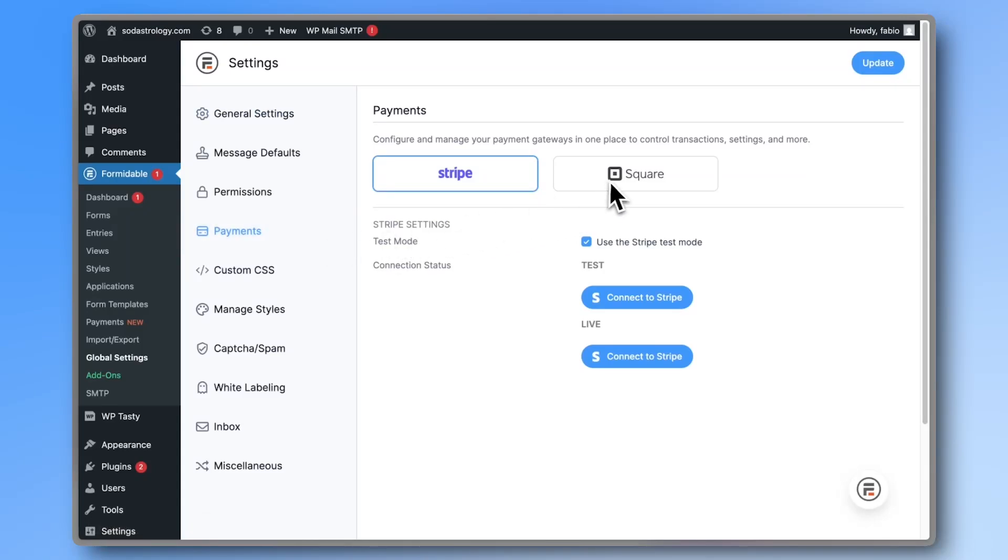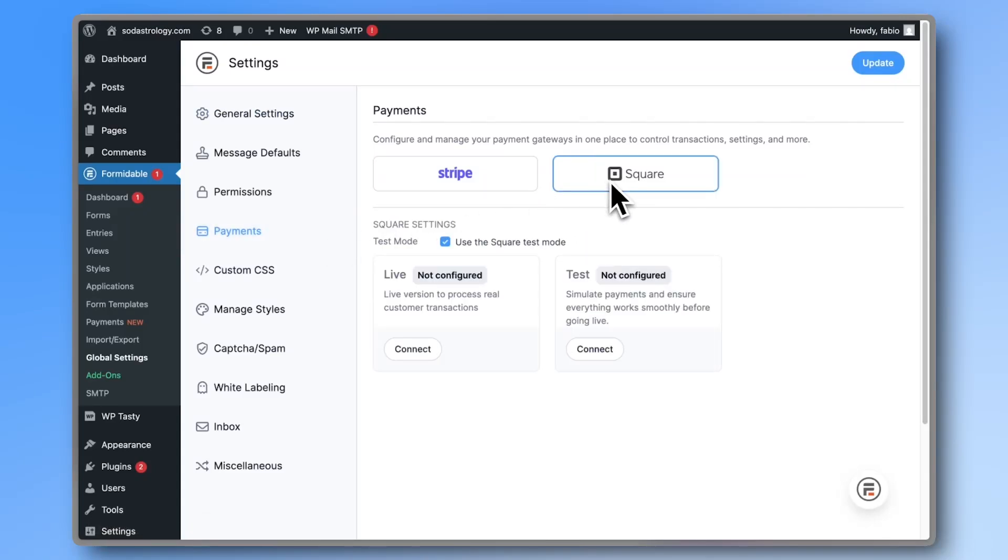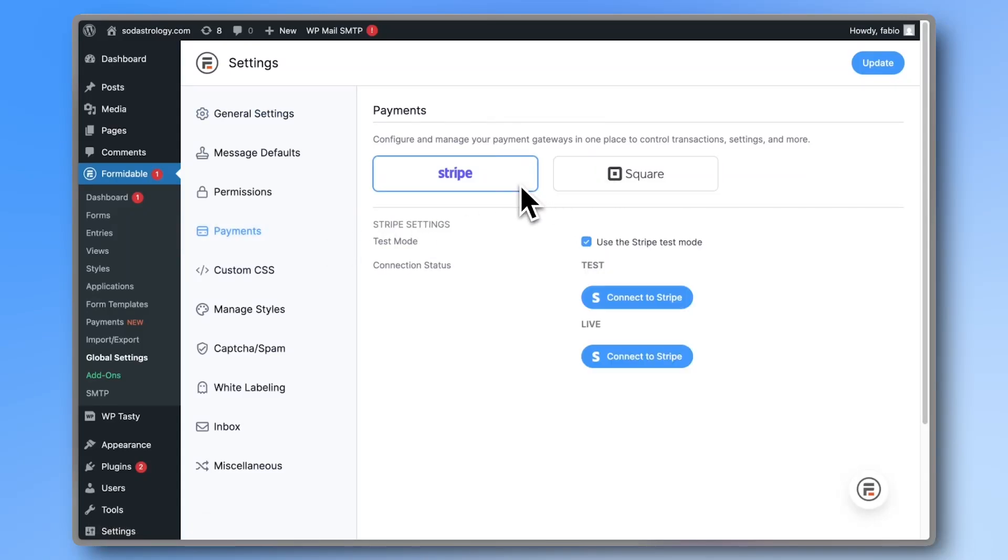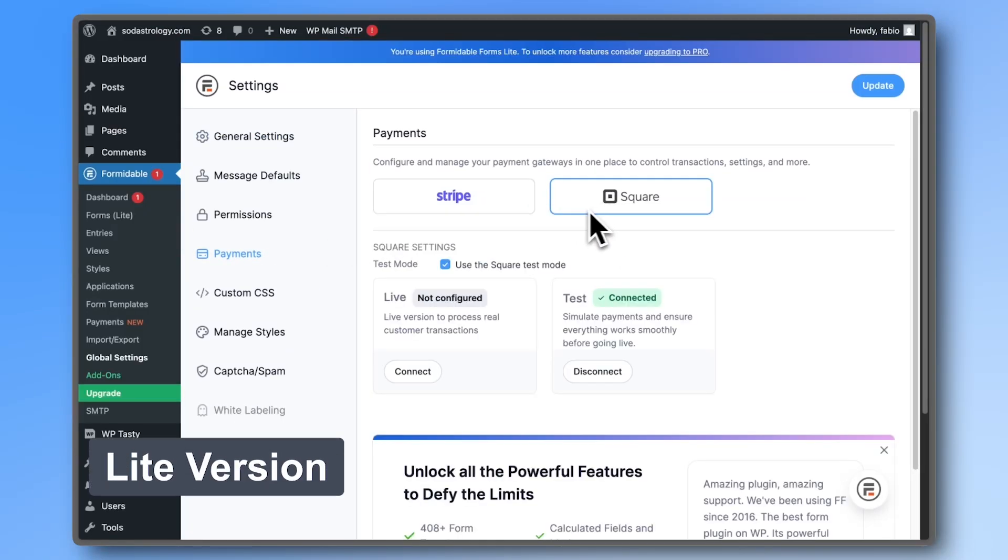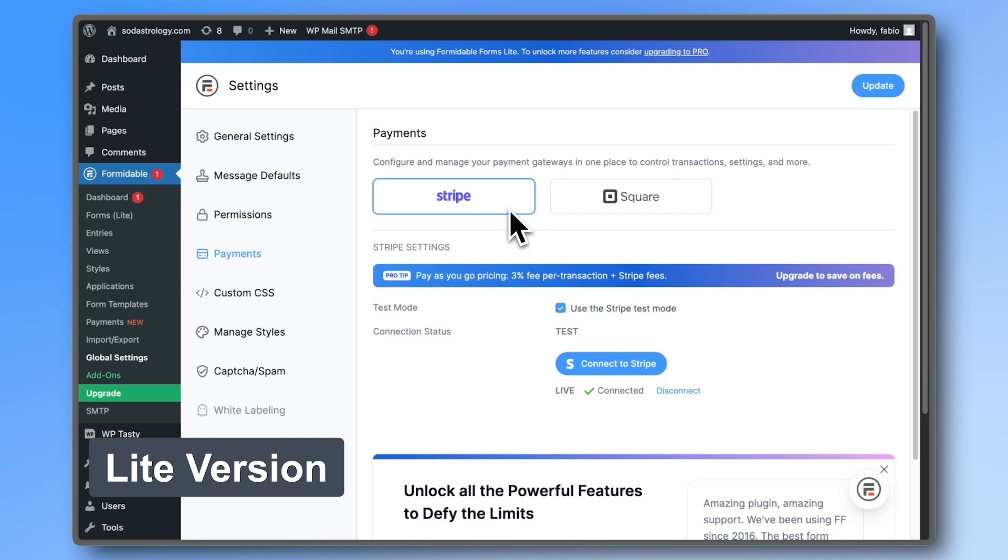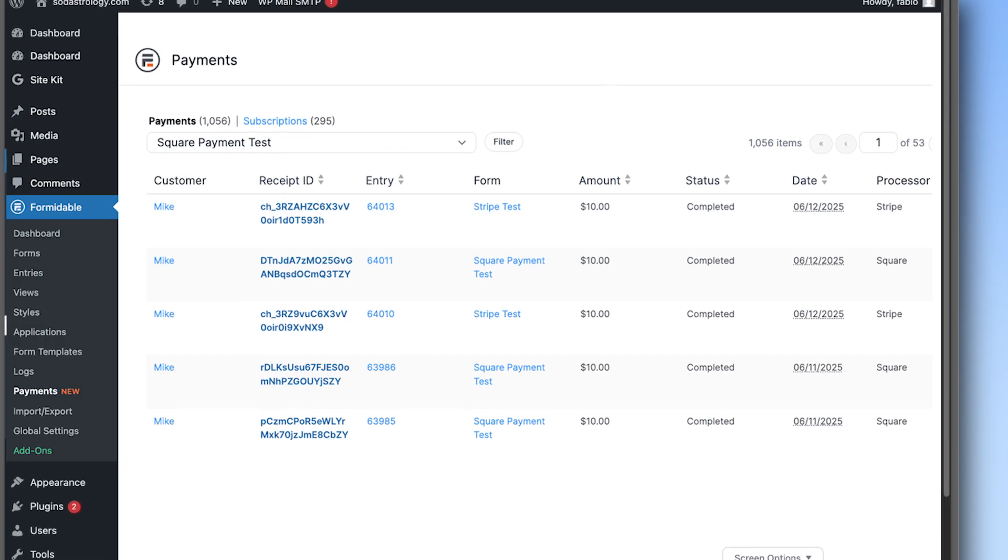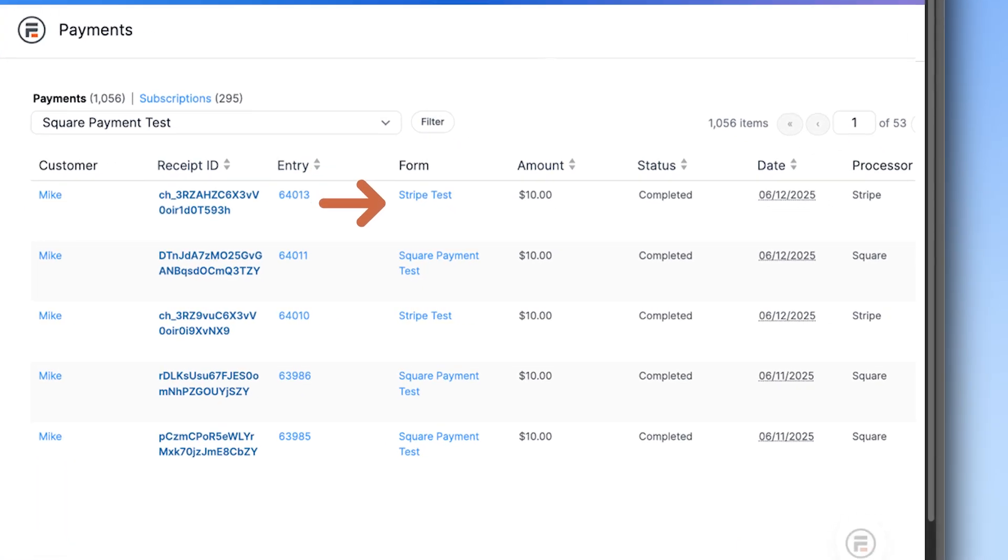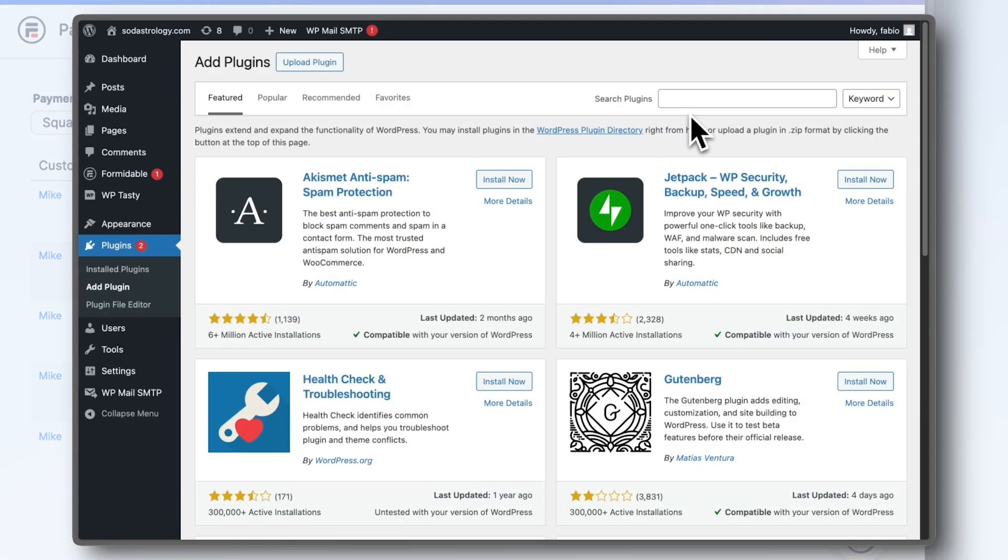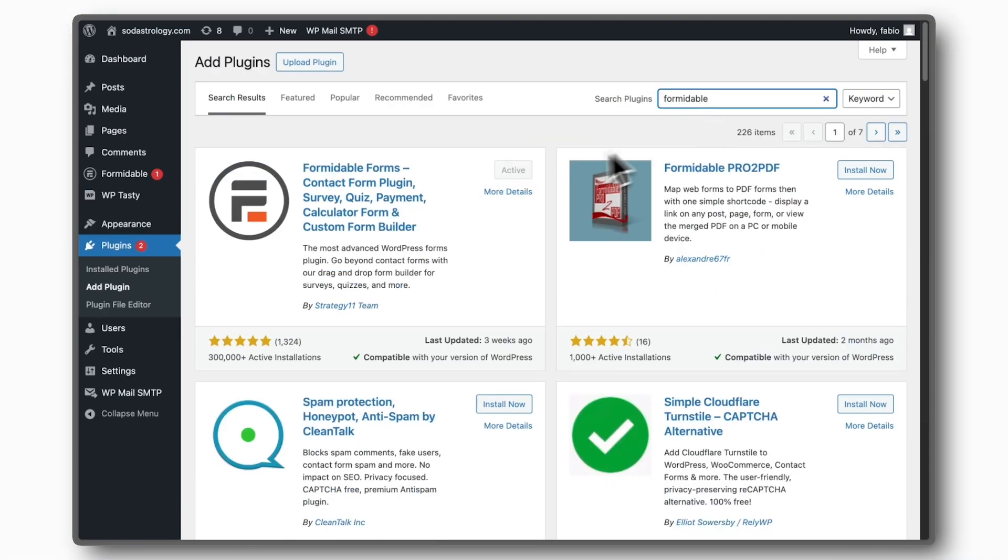Formidable Forms lets you collect payments from both Stripe and Square even if you're using the free version. The best part is that you can see all your incoming payments from all your forms in one place. So if you don't yet have Formidable, grab the Lite version now so you can follow along with this video.